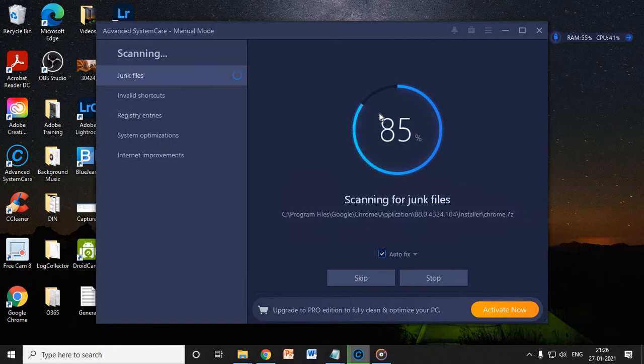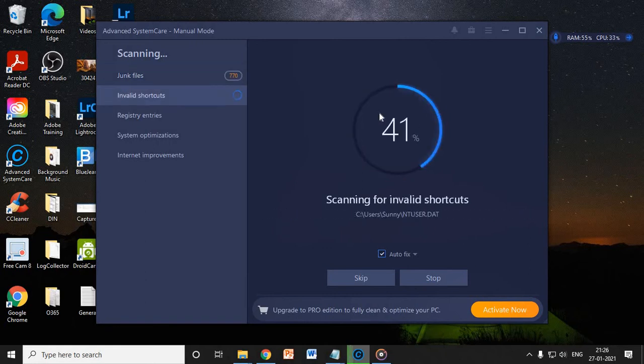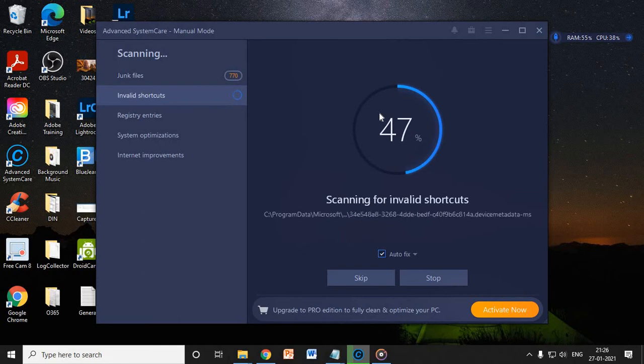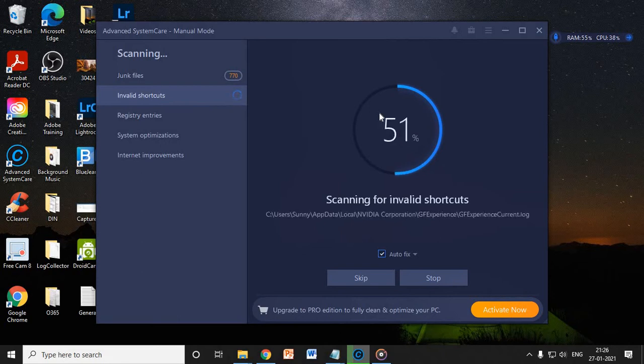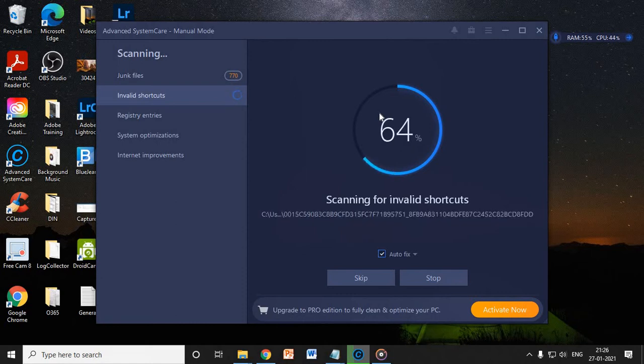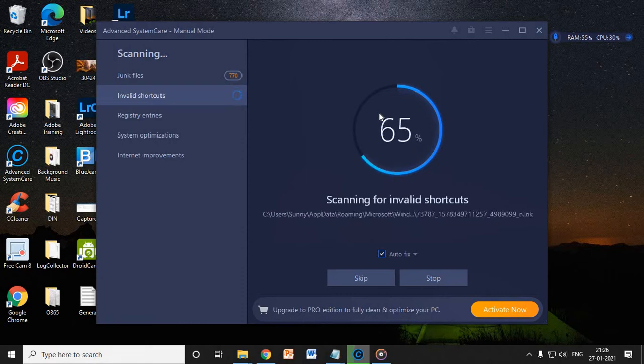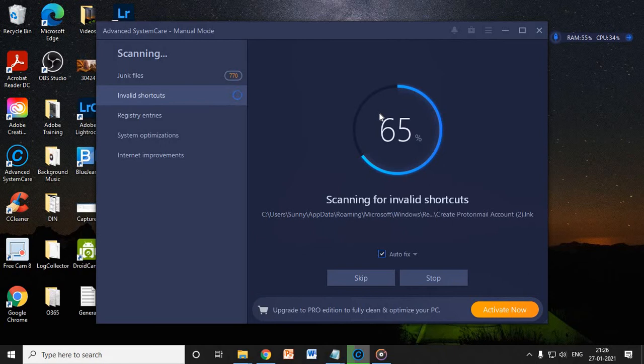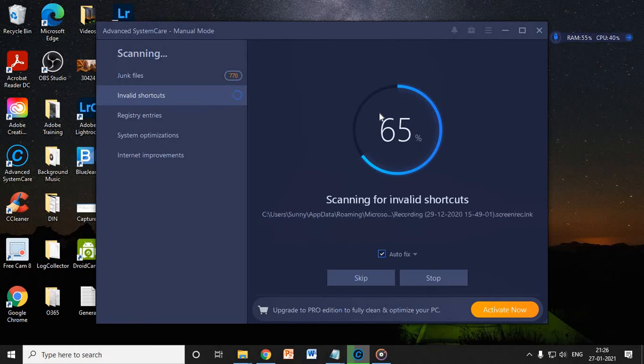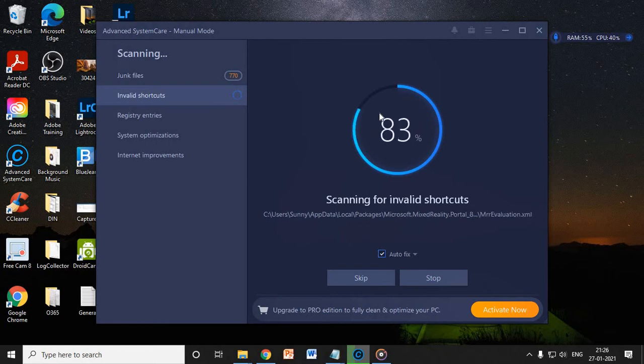The whole scanning procedure will not take more than two to five minutes. In my computer it took hardly, I guess, a minute. So it's scanning for all the bad registries, the junk I would say, the traces of uninstalled softwares, unwanted softwares, internet registries.